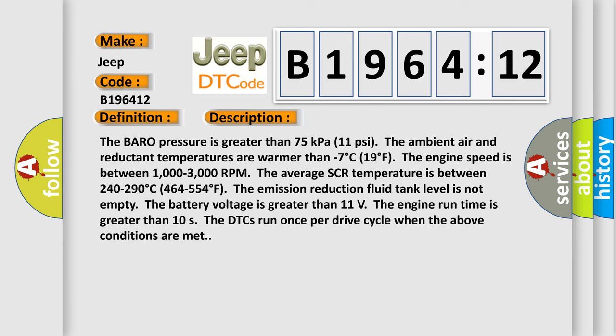And now this is a short description of this DTC code. The barrow pressure is greater than 75 kilopascals (11 PSI). The ambient air and reductant temperatures are warmer than minus 7 degrees Celsius (19 degrees Fahrenheit). The engine speed is between 1000 to 3000 RPM. The average SCR temperature is between 240 to 290 degrees Celsius (464 to 554 degrees Fahrenheit).